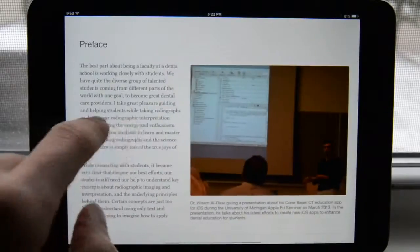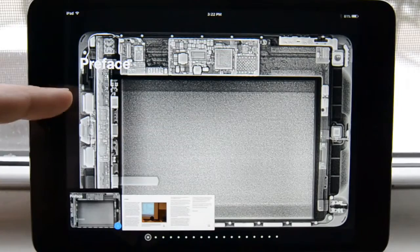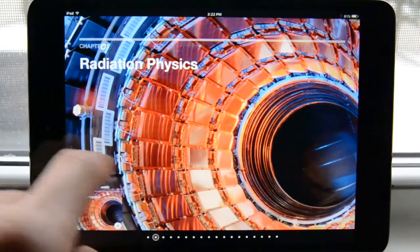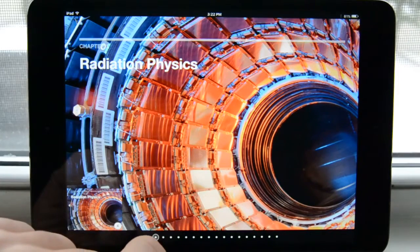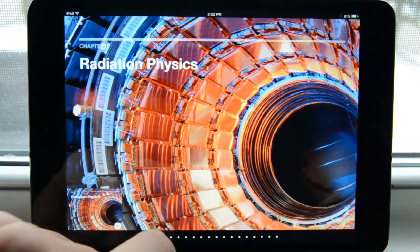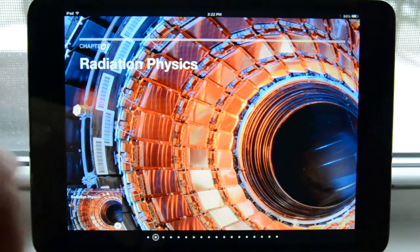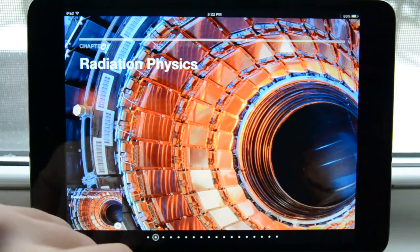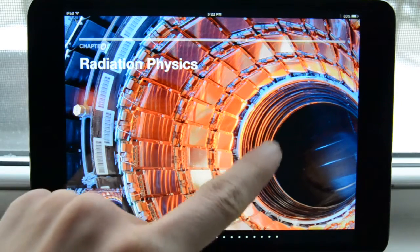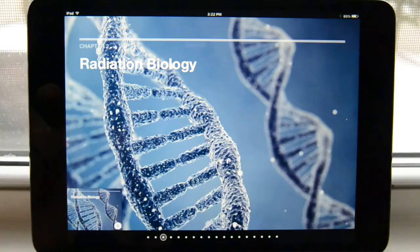As I swipe through I can go to different pages within that chapter. If I zoom out, I go to the chapter listing, and to move through chapters I just swipe sideways. Here we see the radiation physics chapter — we're showing a picture of the Large Hadron Collider at CERN in Switzerland, which is a nice picture for radiation physics. This is where they discovered the Higgs boson particle.